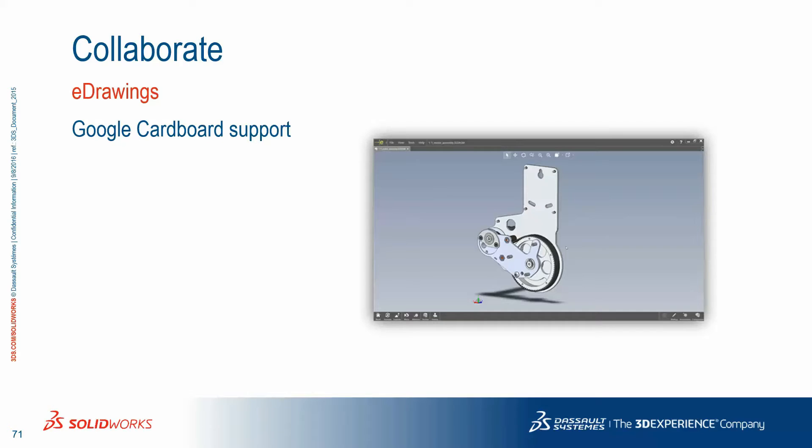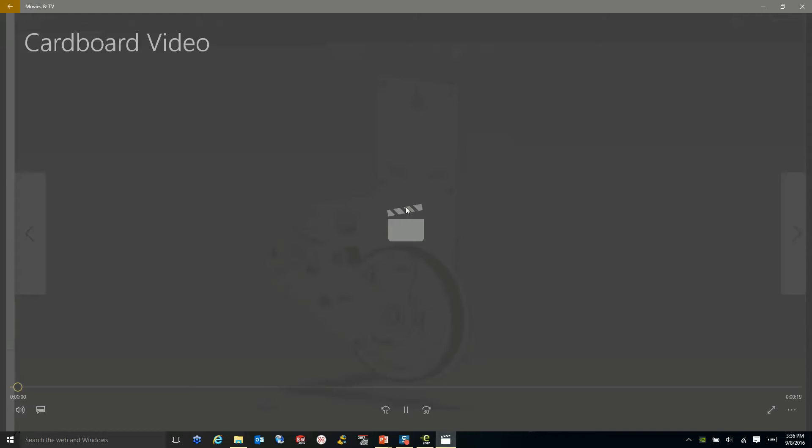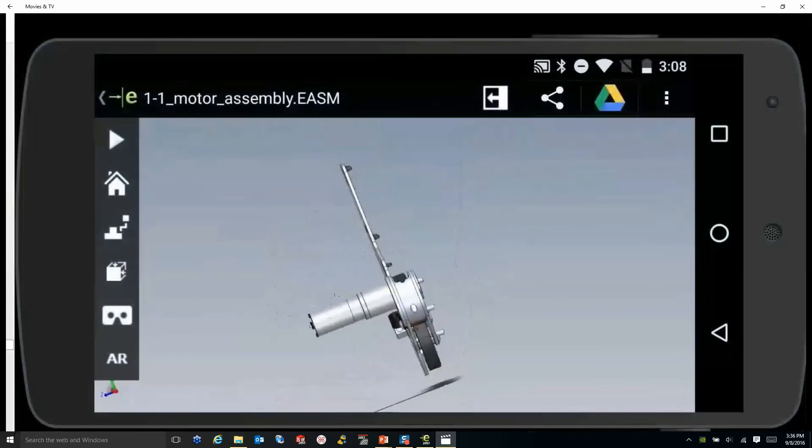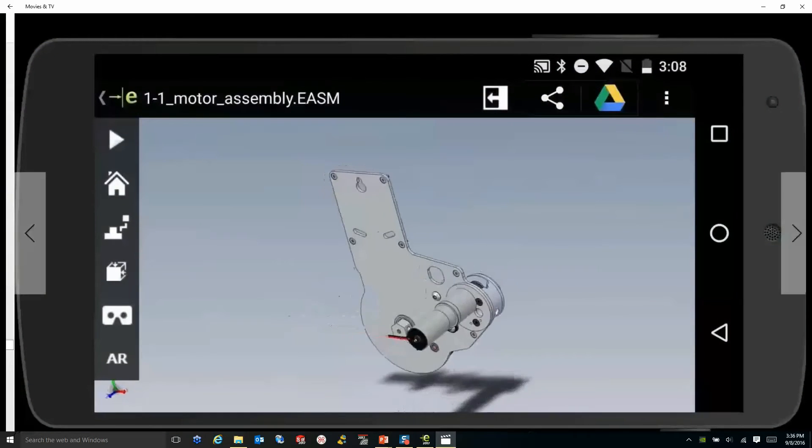In eDrains 2017, we also have the ability to use Google Cardboard. This adds a whole new level of reality to your designs.